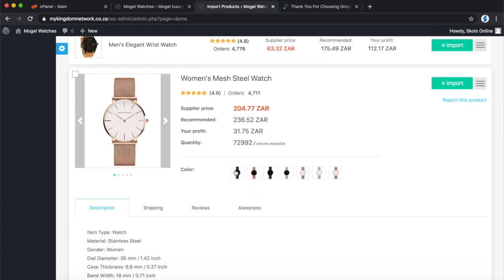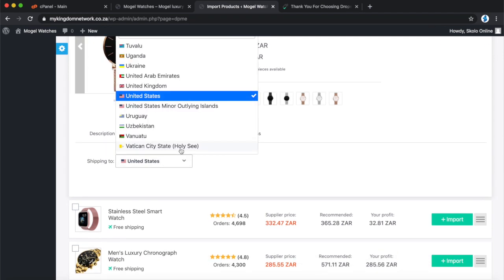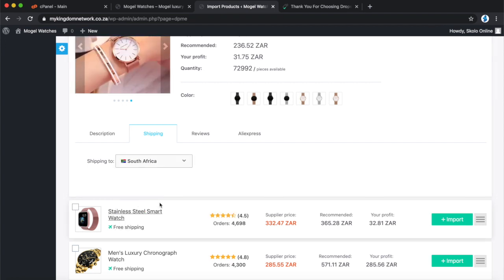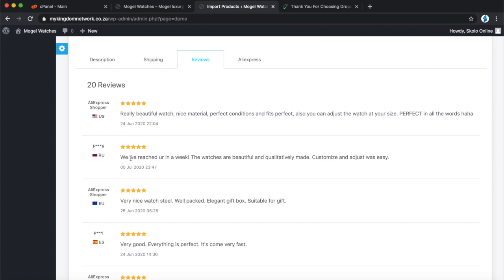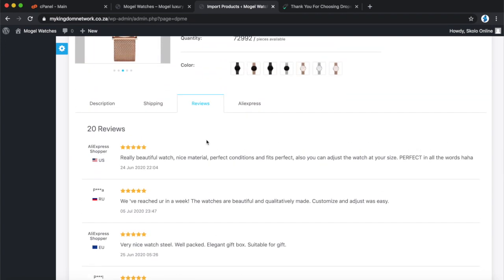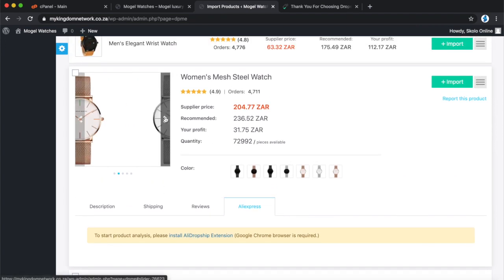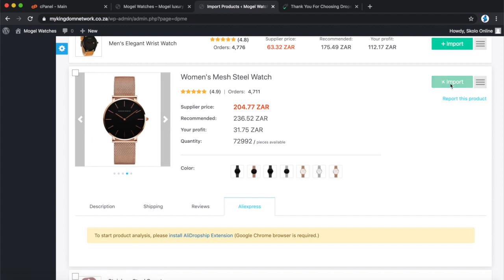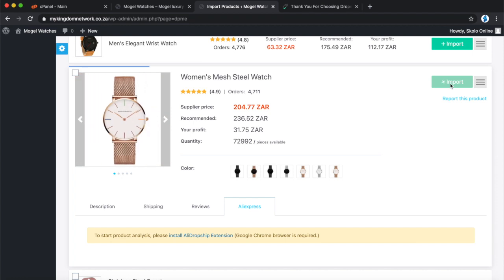You can see this watch comes in different variations — all these product variations will be imported into your store. Under the shipping method, double-check it ships to South Africa. You can also check the reviews — 20 reviews on this product, with beautiful watch comments. In South Africa it's probably going to take longer than a week to arrive. I'm going to click Import, and off camera I'll find eight more products.